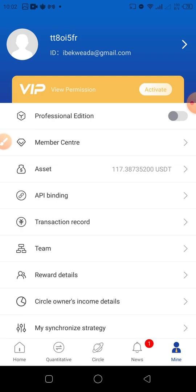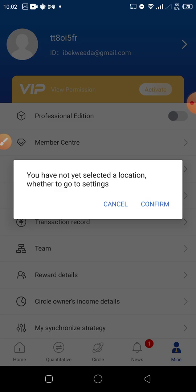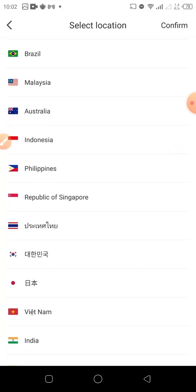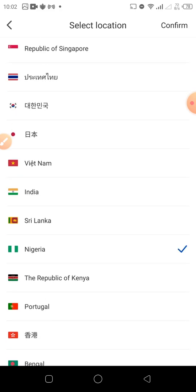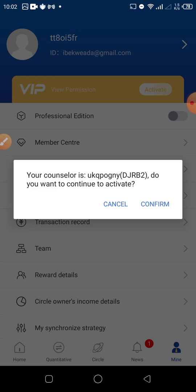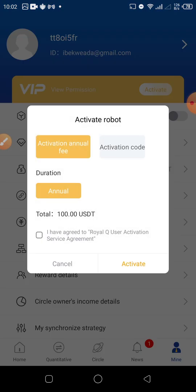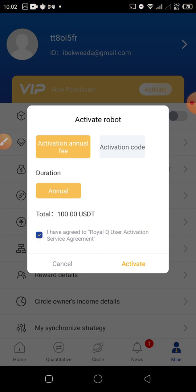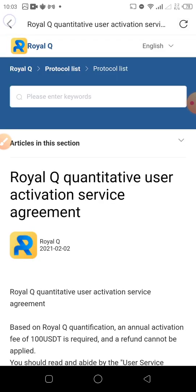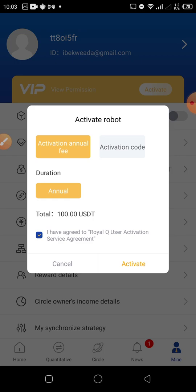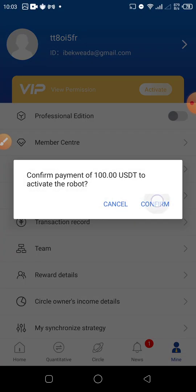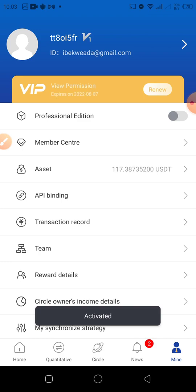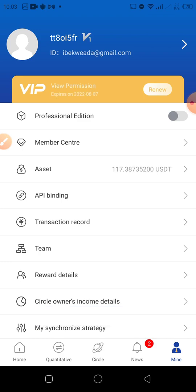To activate, click on 'Activate' at the top. Confirm — select Nigeria, confirm. Click on 'I have agreed to Royal Queue'. It's going to open the agreement page; just click on Back. It has already picked the $100 USDT. Click on Activate — and it has been activated. They will deduct 100 USDT from our balance. That's how you activate your Royal Queue.